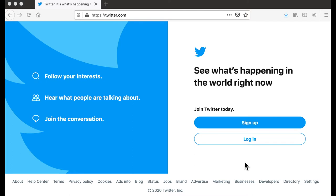Just start by going over to twitter.com, sign up for an account if you don't have one — it's free — and then you can start getting into some of these live chats, following along, learning from other Twitter users, and also learning about different topics that you might be interested in.